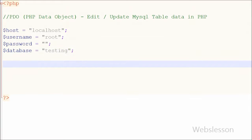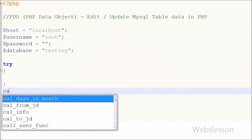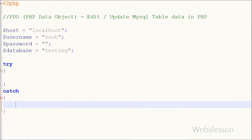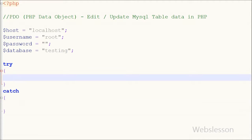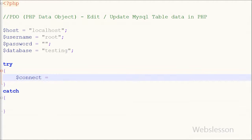Since we are using PHP Data Objects, first I write a try and catch block. If there is any error in the try block code, we can easily identify it in the catch block. First I write the code in the try block, which contains the MySQL database connection code.